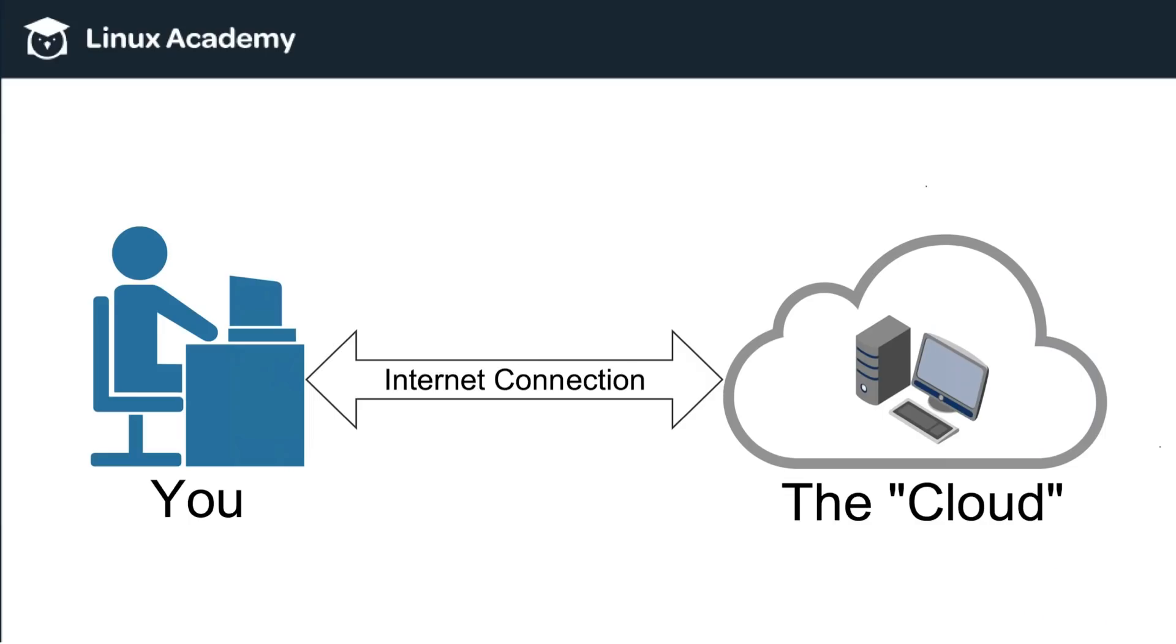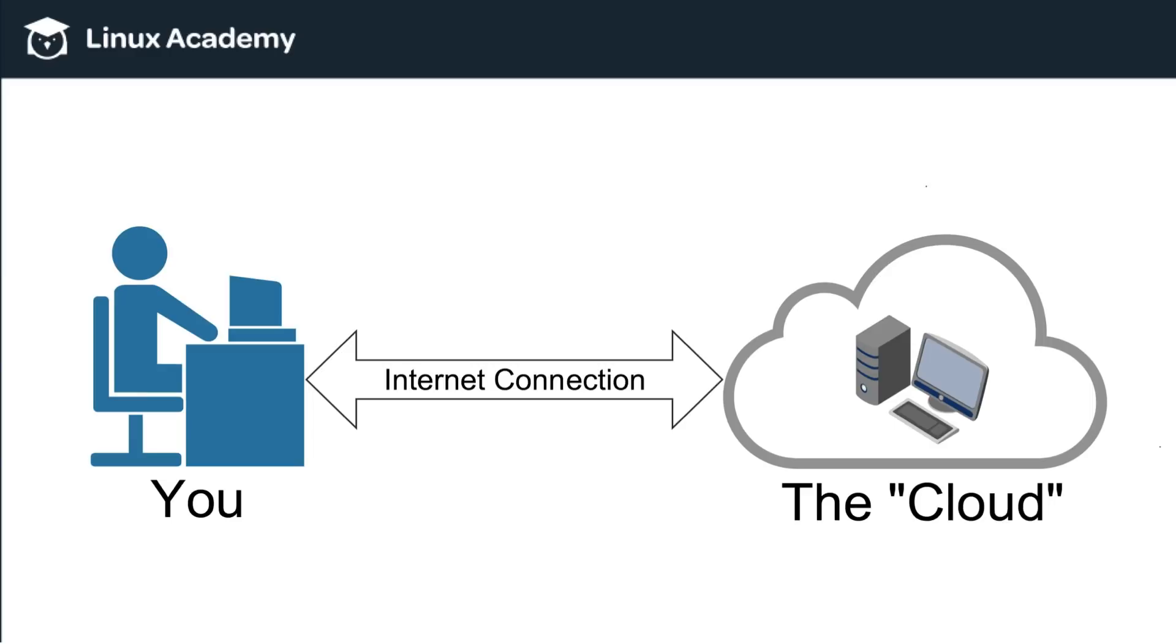But when you think about the cloud, I want you to think about it really as just a computer, just like a computer that you have on your desktop or your phone. It's just a computer that's somewhere else. And I know that may seem like an extremely oversimplification, but if you don't know what the cloud is, just think about it in those terms first. It's a computer that is somewhere else that you are in some way utilizing, whether you're utilizing its storage or its processing power, obviously using an internet connection.